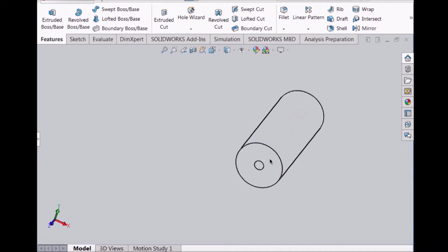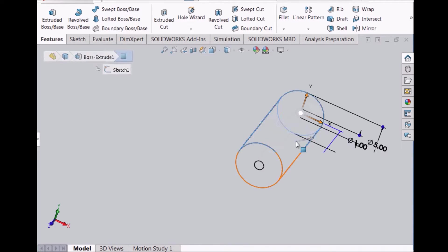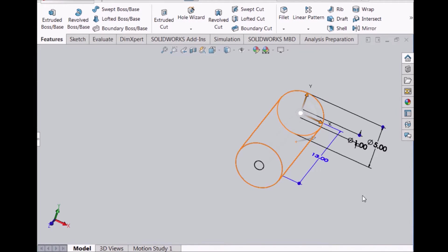The designing of the roller cylinder on SolidWorks is done by drawing a simple circle and extruding it using the Extrude Boss feature. These are the dimensions of the roller cylinder.